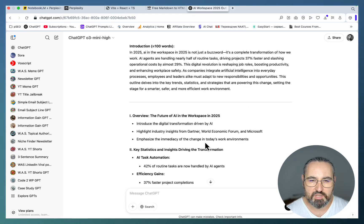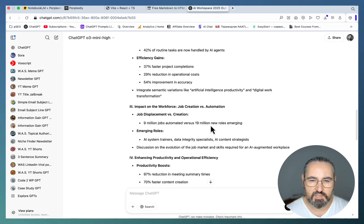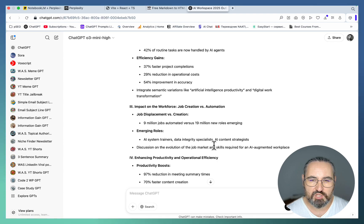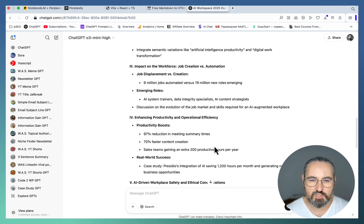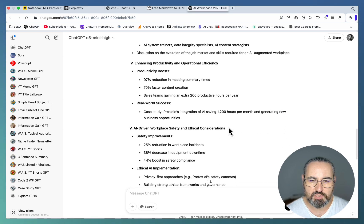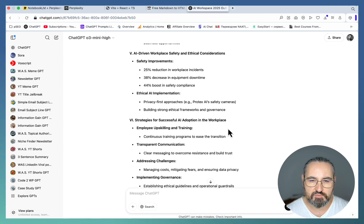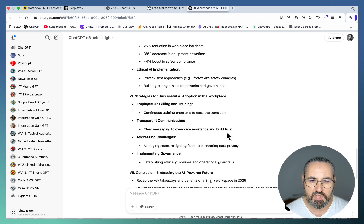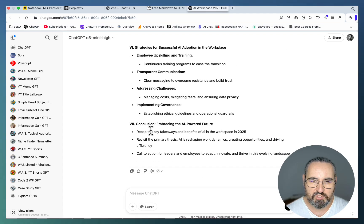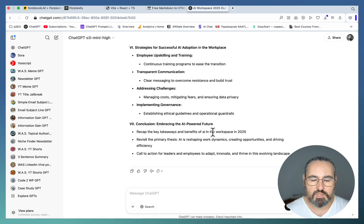This is our outline: The future of AI in the workspace, key statistics, impact on the workspace, job creation versus automation, enhancing productivity and operational efficiency, AI-driven workplace safety, strategies for successful AI adoption, embracing the AI powered future which serves as a conclusion.